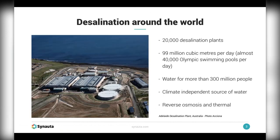Around the world today there are in the order of about 20,000 desalination plants — a mixture of thermal plants, where we essentially boil the water, and membrane plants, where we push water across a semi-permeable membrane. The membrane process is far more energy efficient and is the prevalent process right now. Many existing thermal plants are being replaced by reverse osmosis plants, even in the Middle East. There are in the order of 99 million cubic meters per day produced — around 40,000 Olympic swimming pools per day.